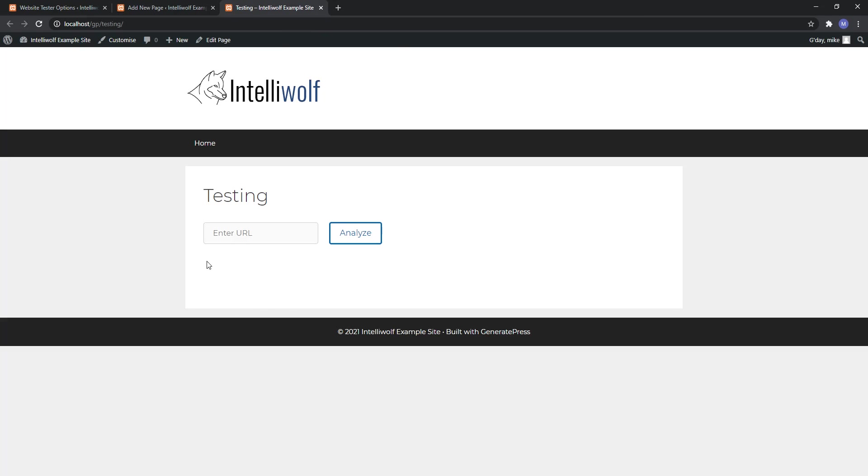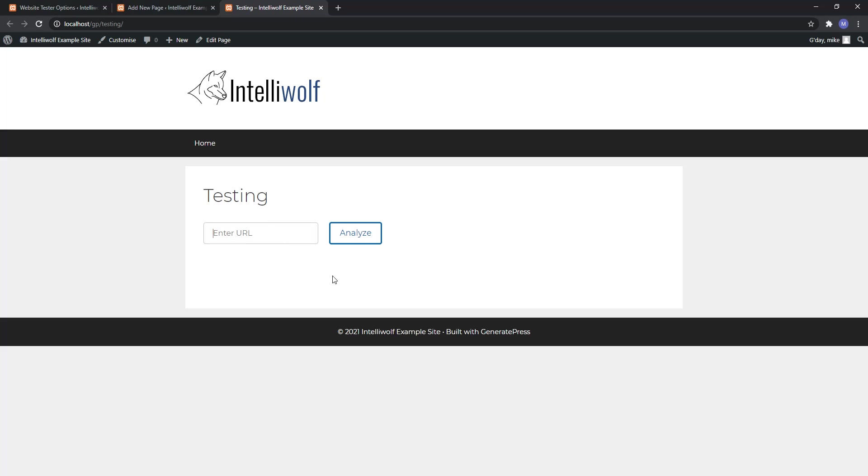Now we can publish and let's go view the page. Alright so it's pretty bare-bones. You're not going to see anything down here for the results until a test actually happens. Let me go grab CNN.